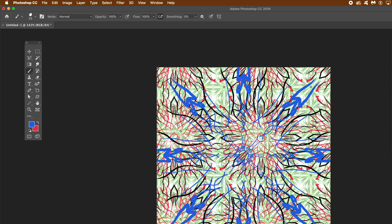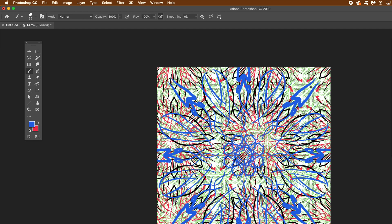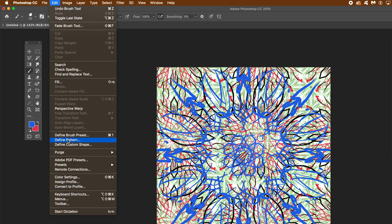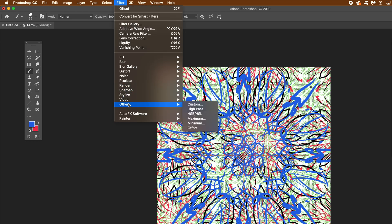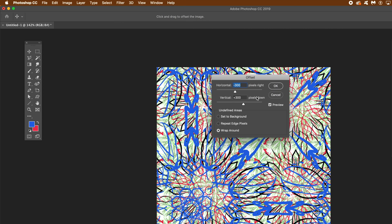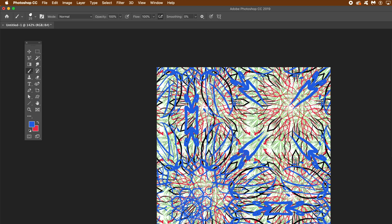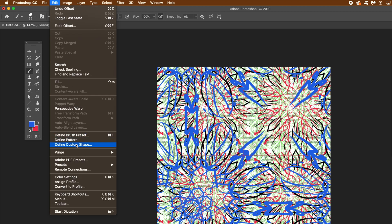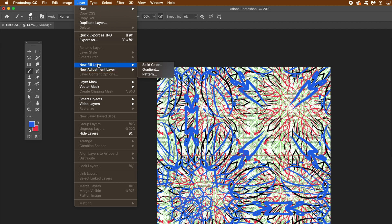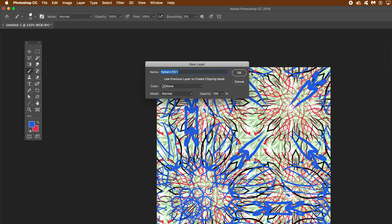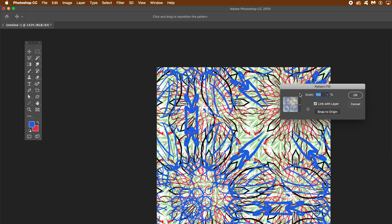Once you've got that, go to Edit > Define Pattern again. Then go to Filter > Other > Offset, keeping the same values, and click OK. Then Edit > Define Pattern again and click OK. You can just keep doing this over and over, creating more and more complex patterns, by using that combination of the new pattern layer. Click OK, then click OK again.